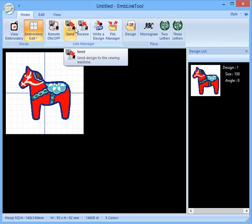The other way you can do it is to do it via wireless, or Wi-Fi, or your Direct Link even. Which is when you have your MemoryCraft 15000 plugged into your computer.